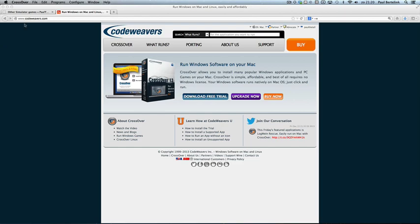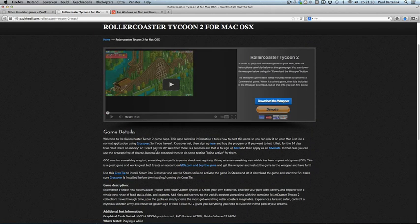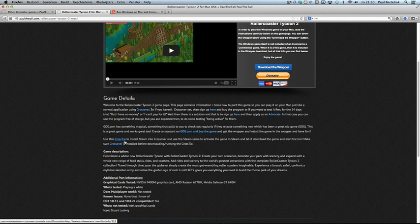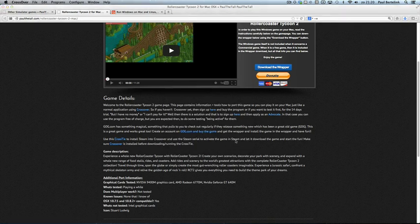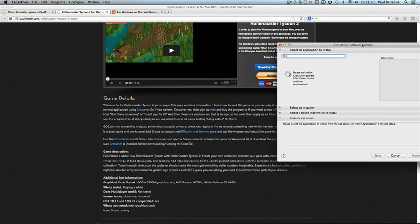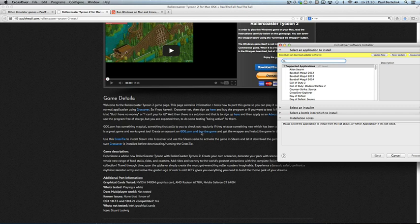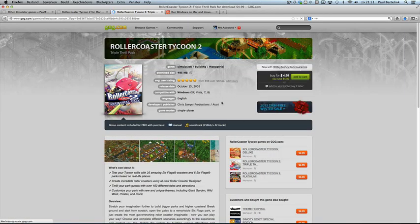Once CrossOver is installed and launched, you can use the cross ties mentioned on the game pages — in this case RollerCoaster Tycoon. All you have to do is use the cross tie and it will say which program to use; that will be CrossOver. Click OK. If you don't own the game yet, you can purchase it using the links I provide. You can also click the homepage link and buy the software there — add it to cart, create an account, and install it.